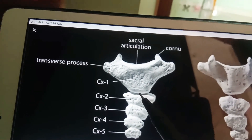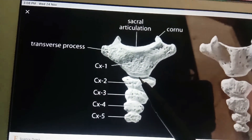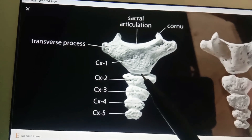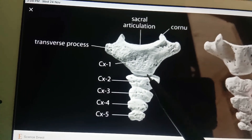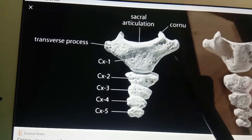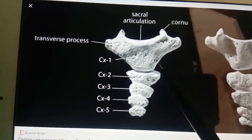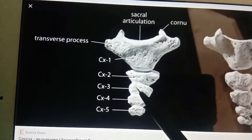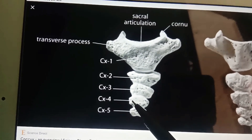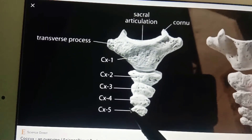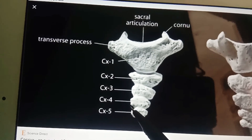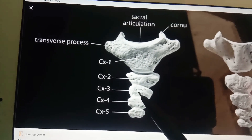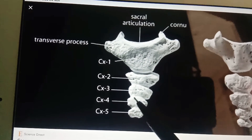The coccygeal cornua are connected to the sacral cornua by inter-cornual ligaments. Rudimentary transverse processes project laterally and slightly upwards from the side of the base, and they may articulate or fuse with the inferior lateral angle of the sacrum, creating a fifth pair of sacral foramina.